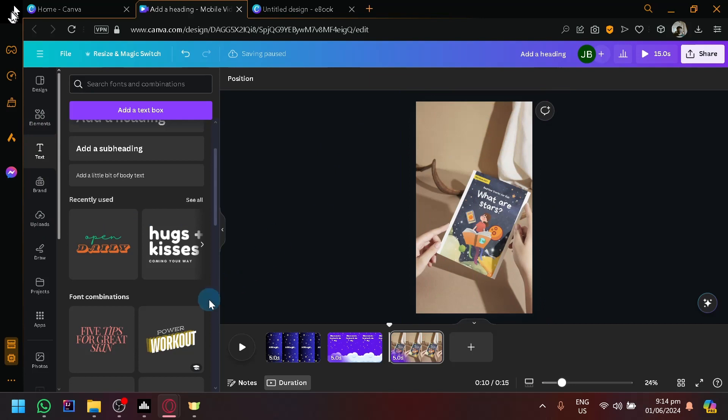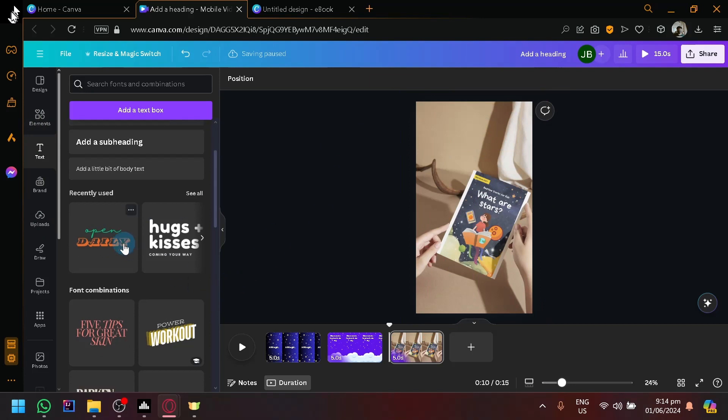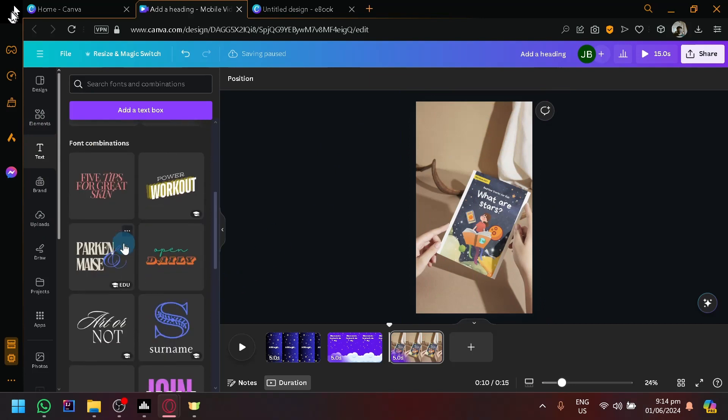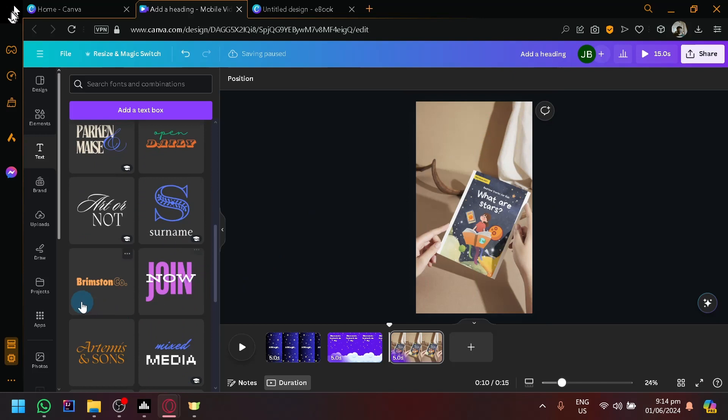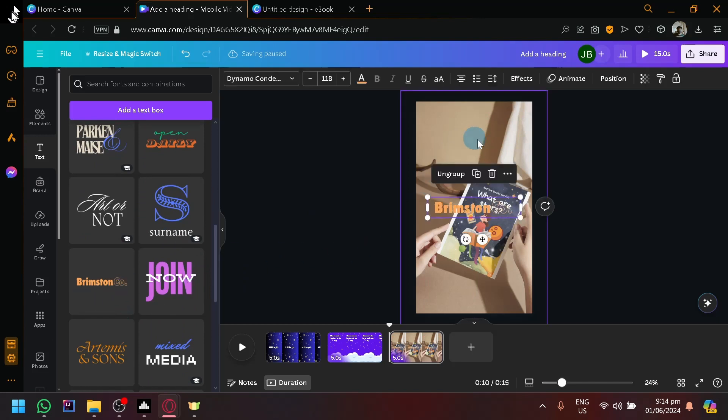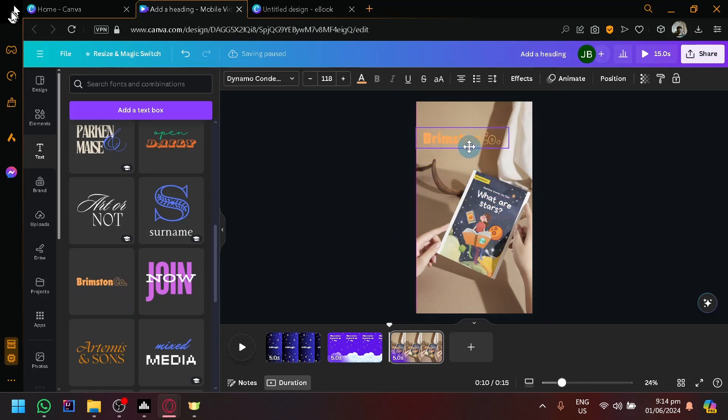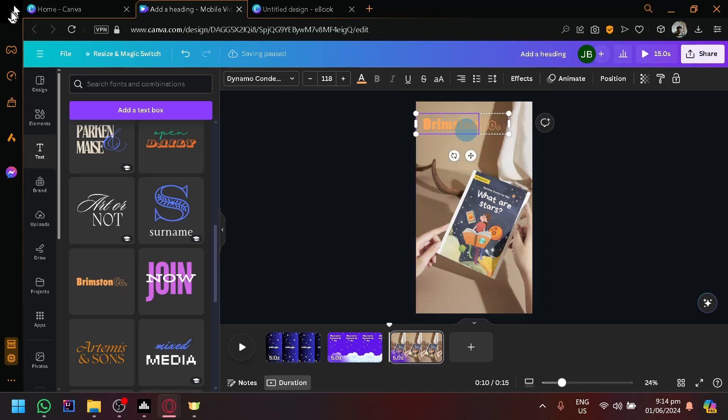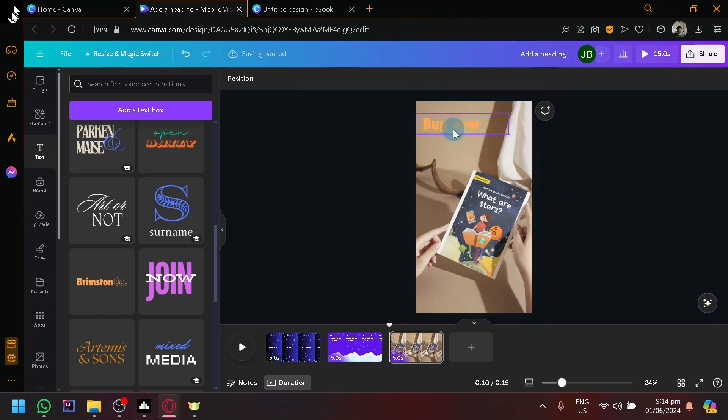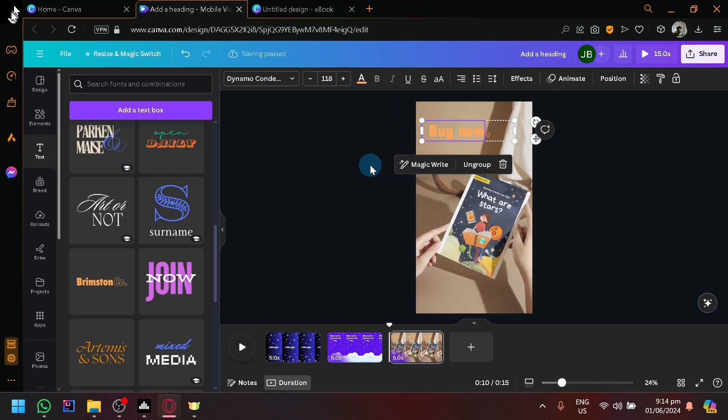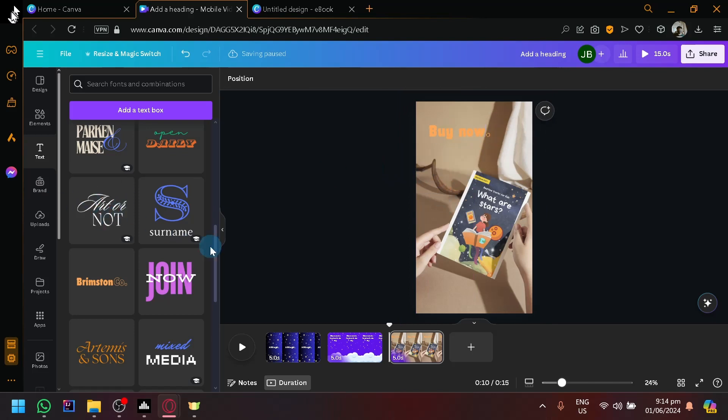Let's choose a better font. There's a lot of font groups over here that you guys could check out. So maybe this one over here. We'll put it there, and then we could type here 'Buy Now.' There we go. You could choose better font designs.